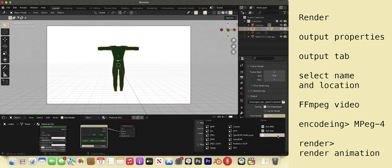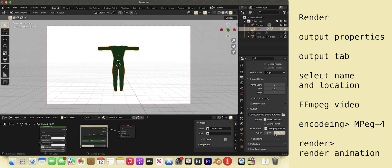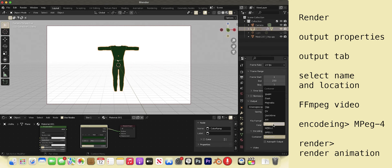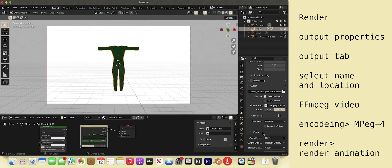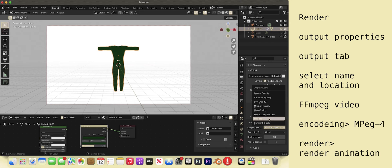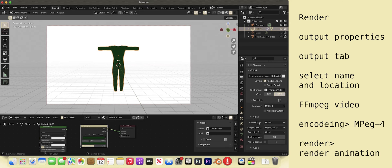But today we will use the file format ffmpeg video. This way we have an MP4 to work with. Under encoding, select mpeg4. Under video, the output quality should be high quality.